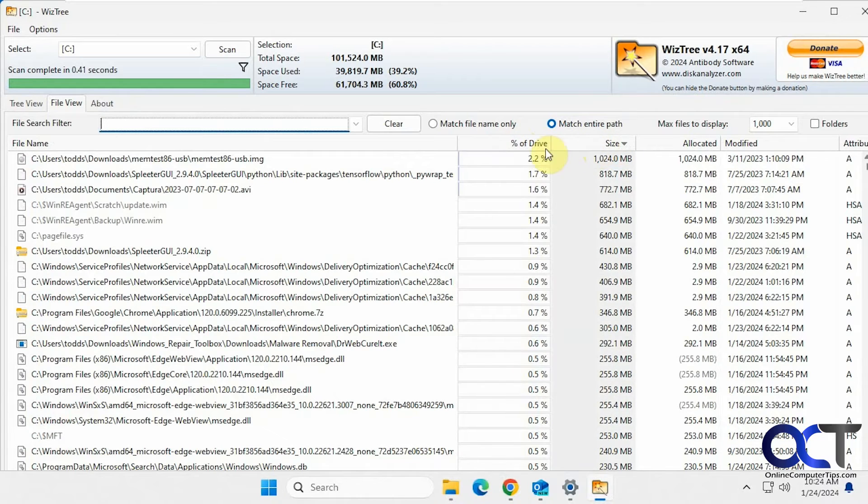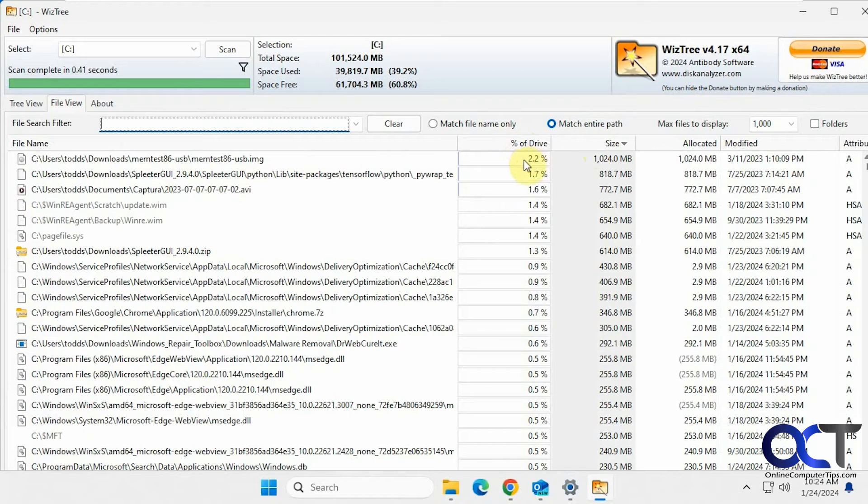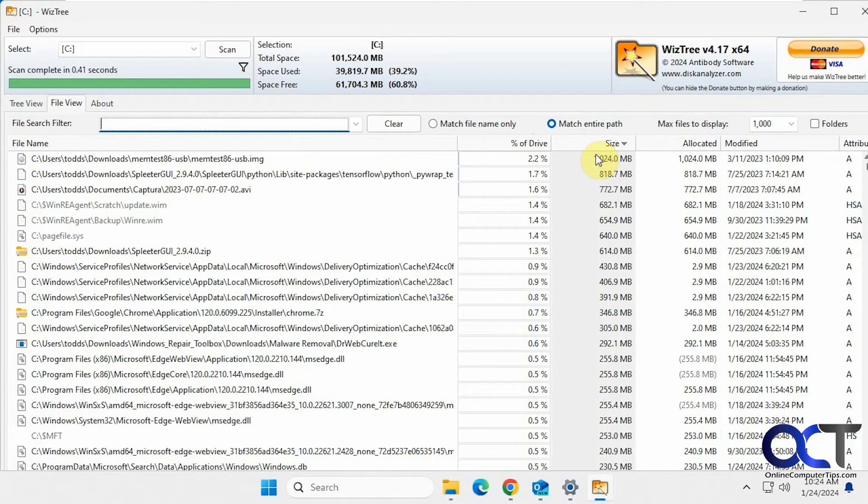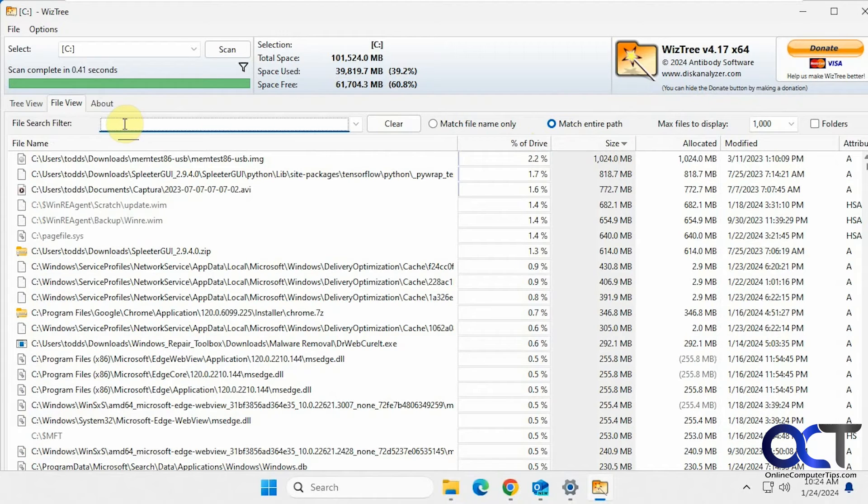This is going to be the same if you sort biggest first because this image file is using the most space and it's the biggest file. And then of course you could do some search filters if you want to do that.